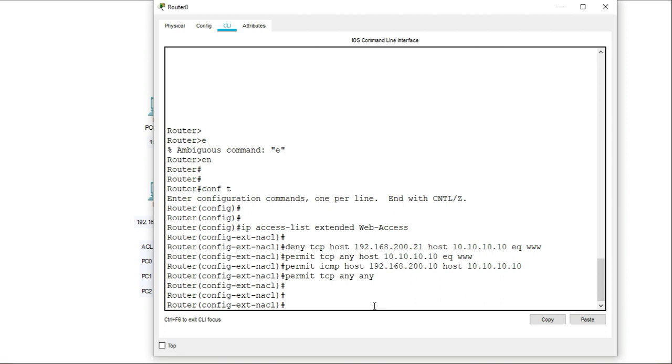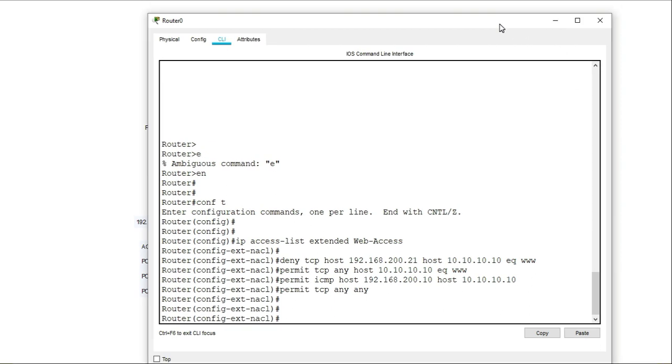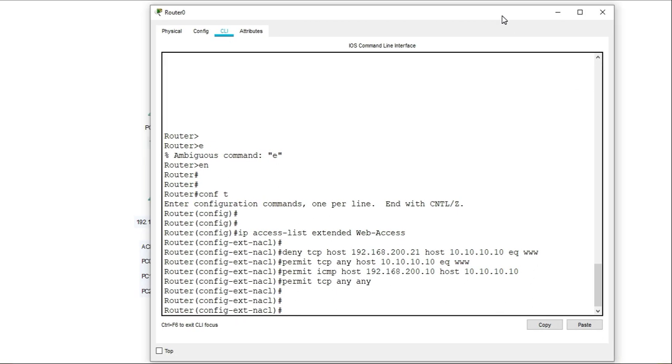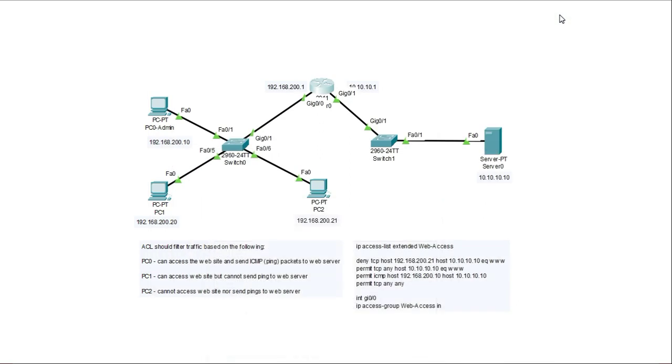The next thing that I have to do is apply the access list to the interface. So there is a direction that I have to apply the interface, the ACL to the interface, which is either in or out and on which interface. So that is very critical.